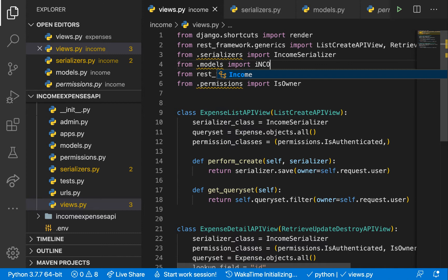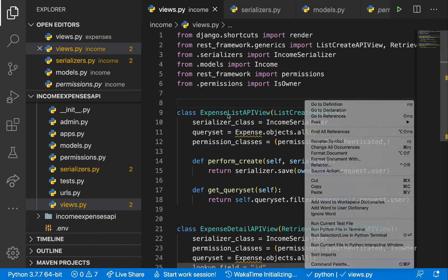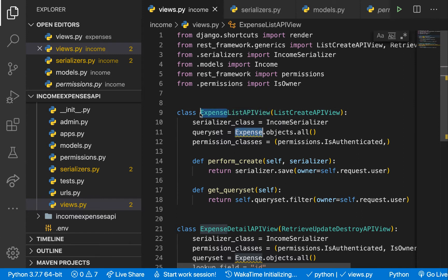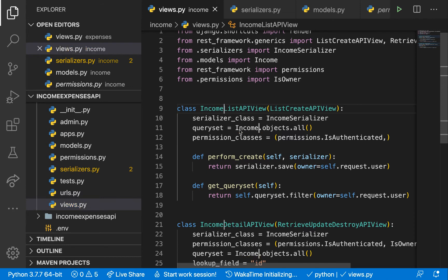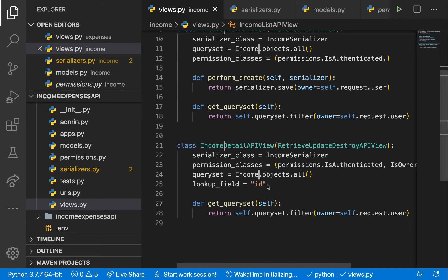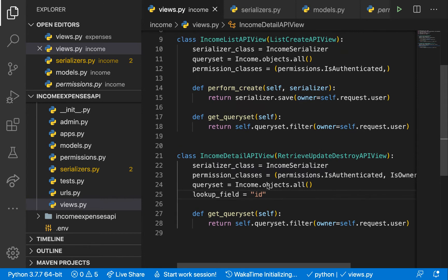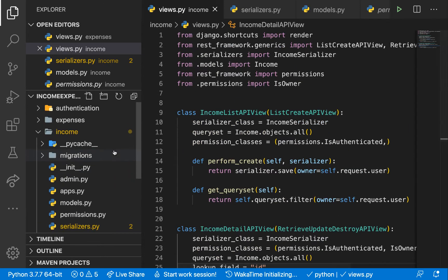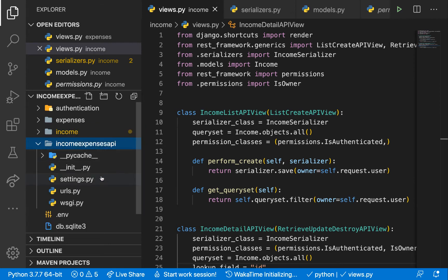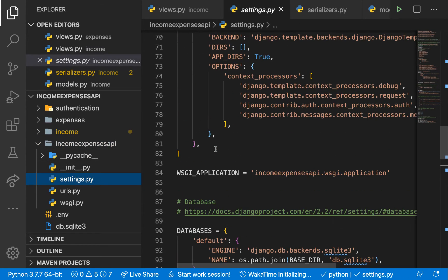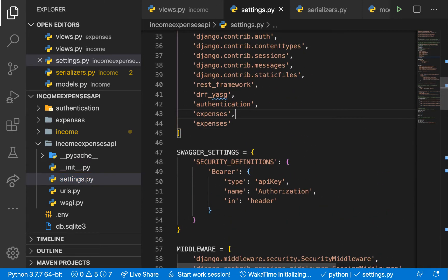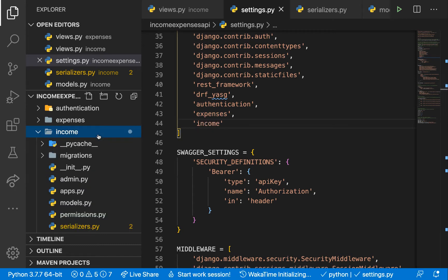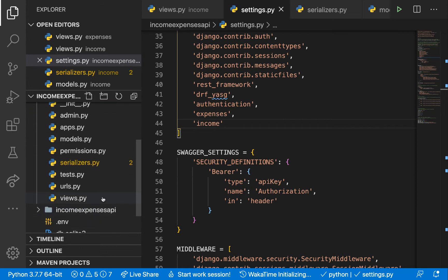Coming back to views.py, let's fix what's complaining — update the import to income with a capital I where needed and small letters where appropriate. We'll keep the ID as well. Now we need to register this new app in settings.py, so go there and add income to the installed apps.